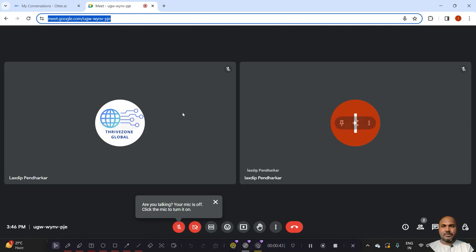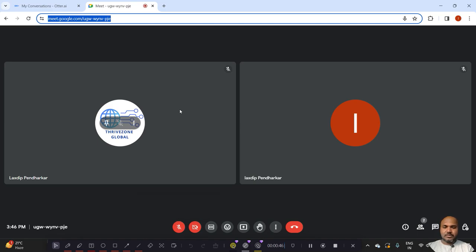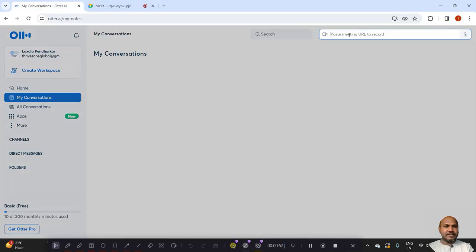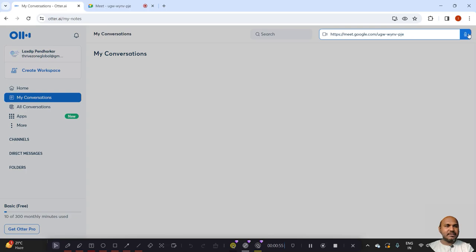Now what we need to do, copy the meeting link and paste here. Then click on this button.